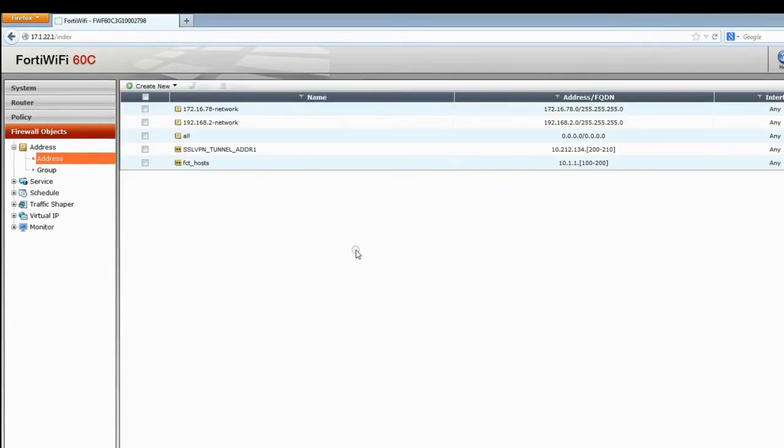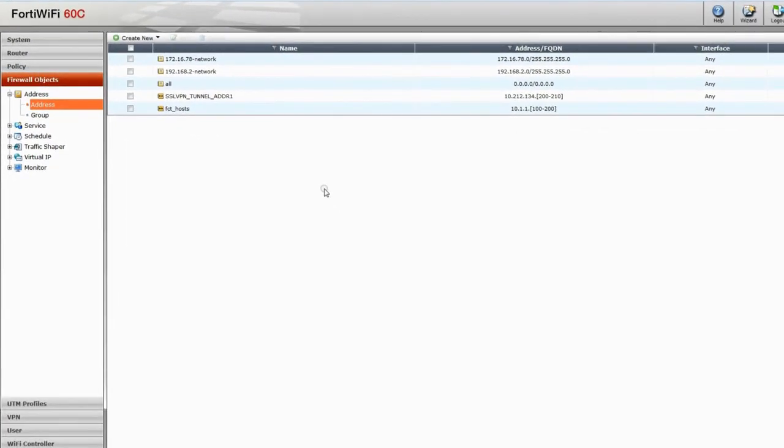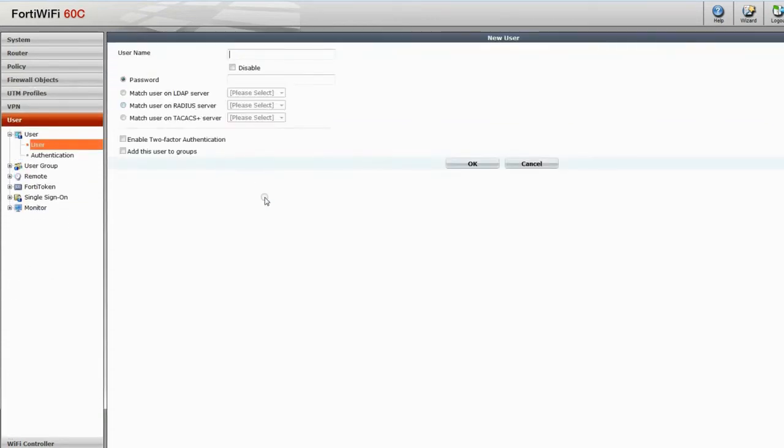Next we set up a user account. As individuals need unique credentials to access the VPN. Navigate to User and Create New. Add a username and password. Click OK.